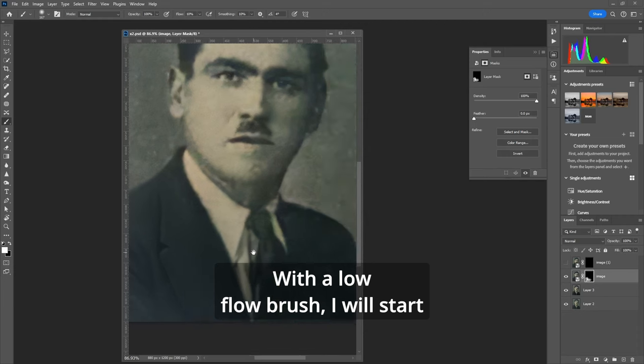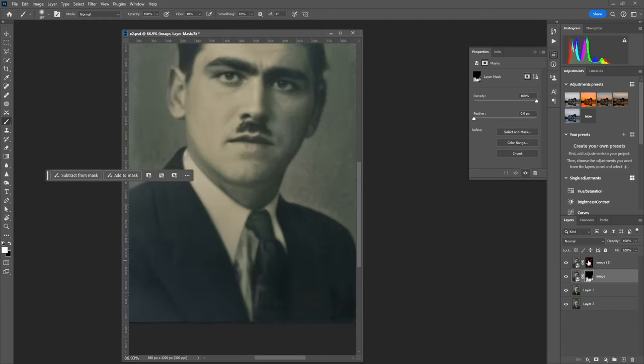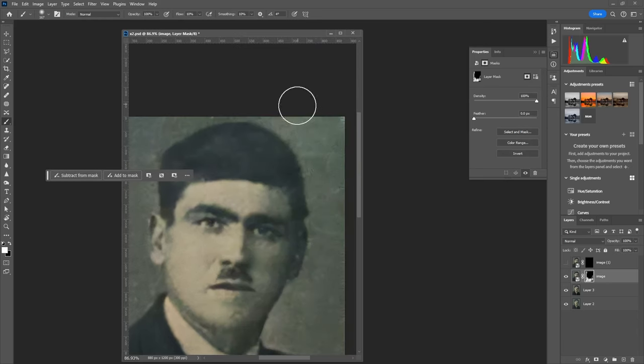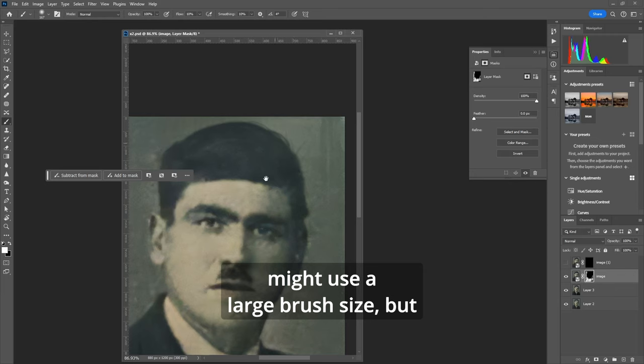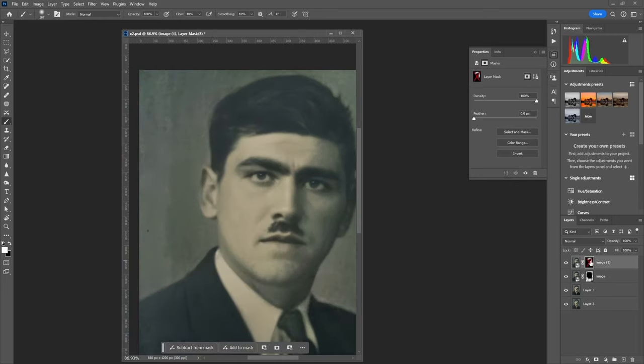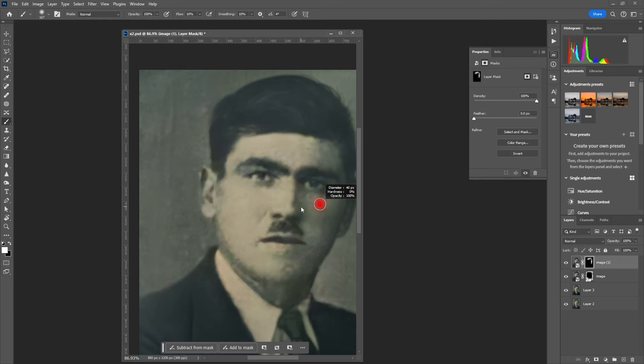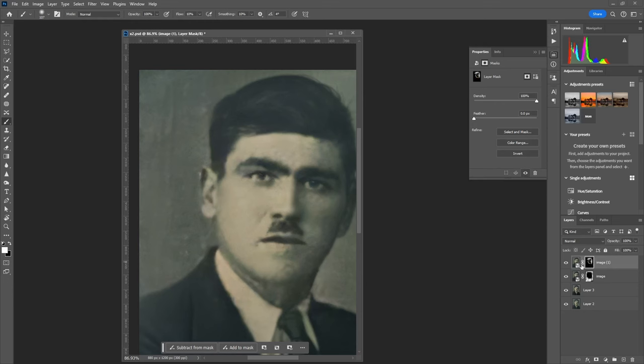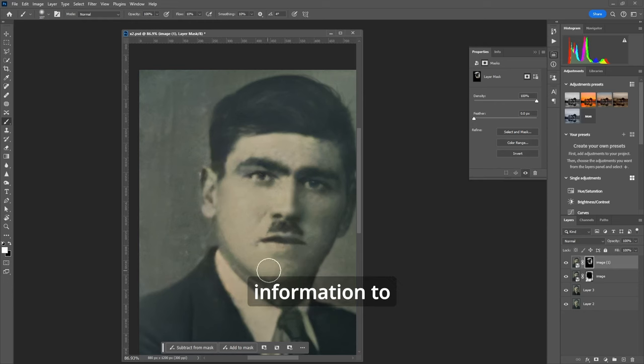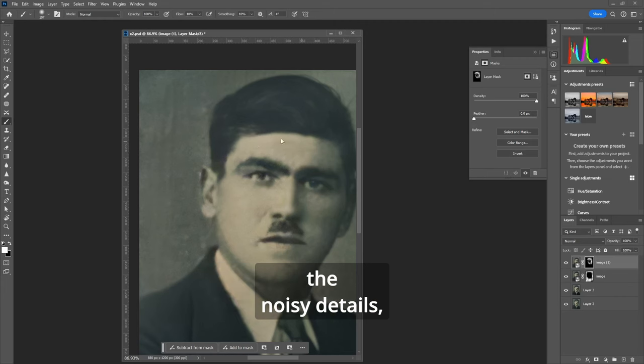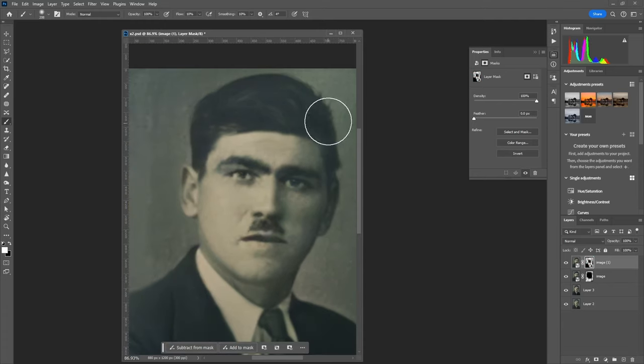With a low flow brush I will start revealing the parts of the photo that I want to alter. For the non-essential parts I might use a large brush size but for the facial characteristics I will reduce the size, maybe reduce even more the flow and be more careful in general. With photos like this where the information to start with is limited because of the low resolution and the noisy details it is easy to alter significantly the face or other details.